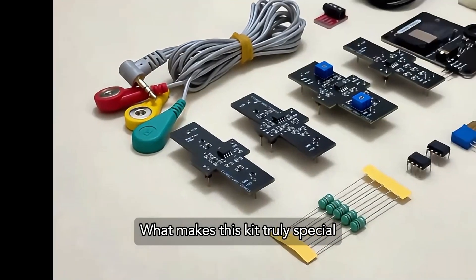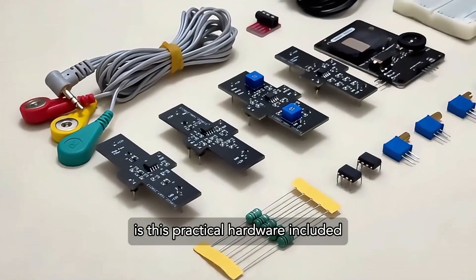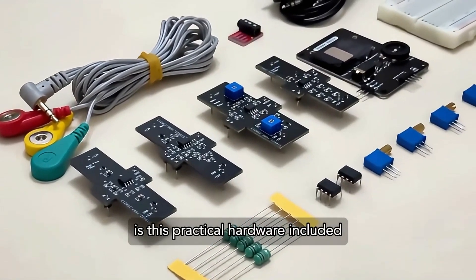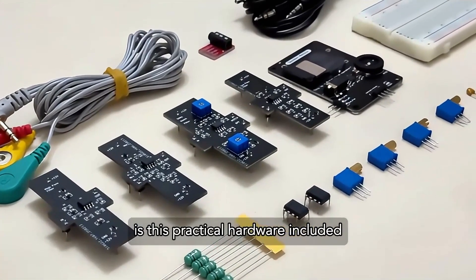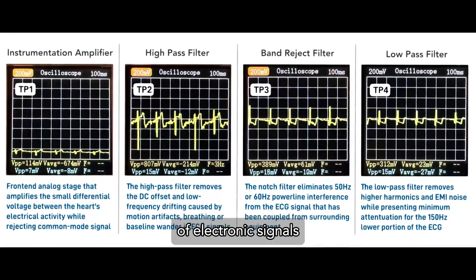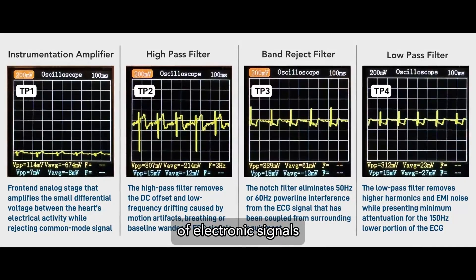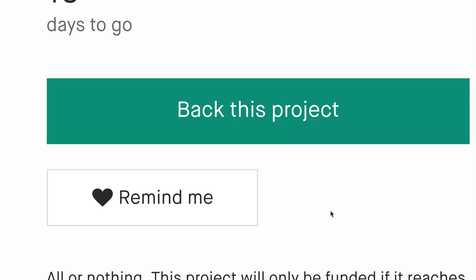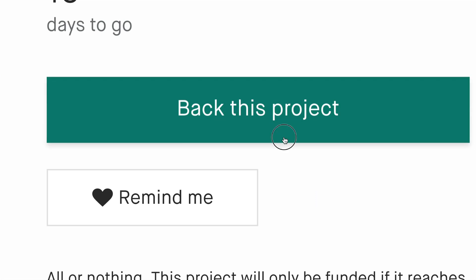What makes this kit truly special is this practical hardware included. It helps users master core principles of electronic signals, linear systems, and analog filters with a smooth learning curve.